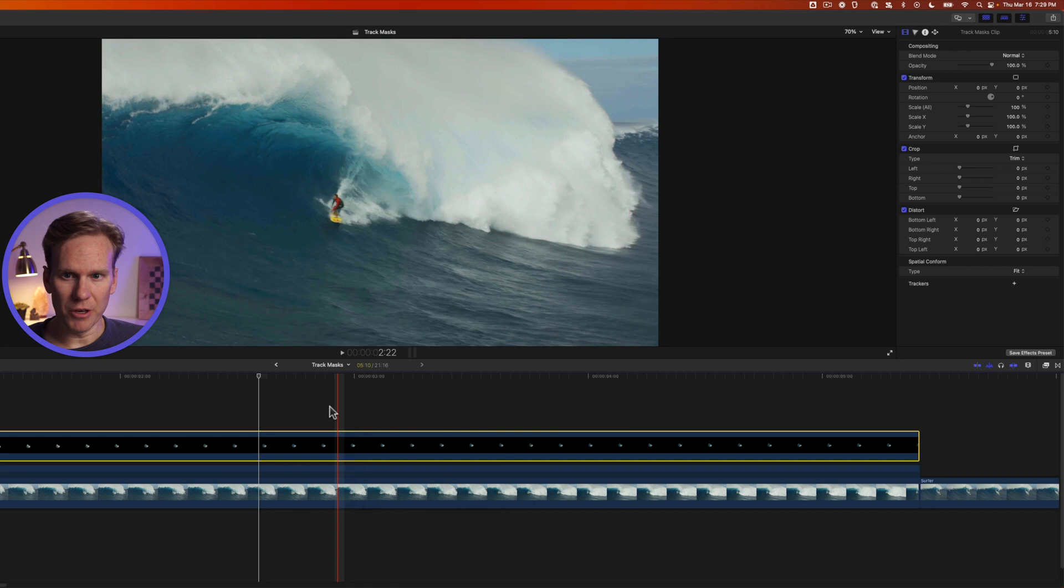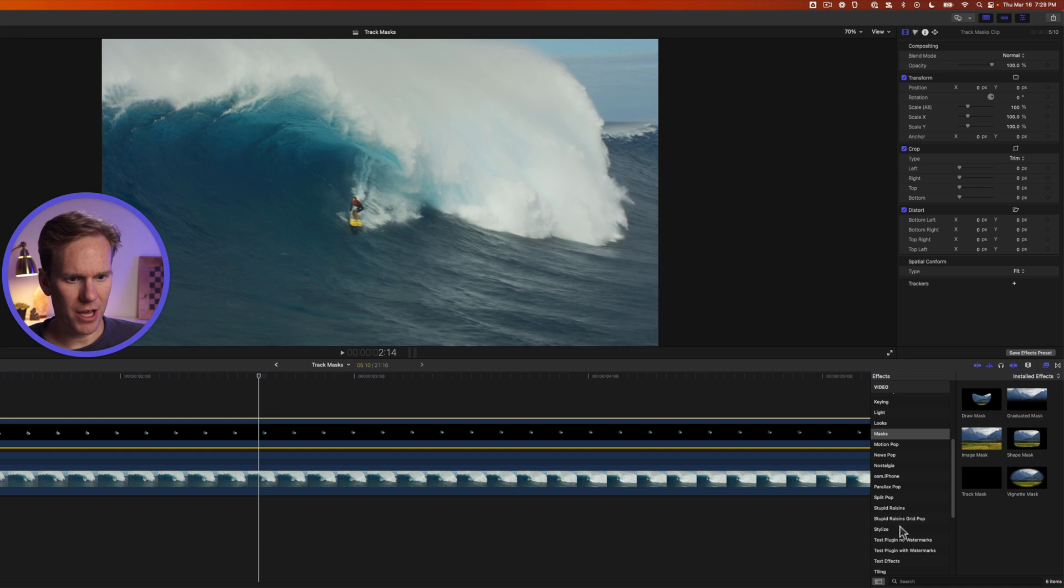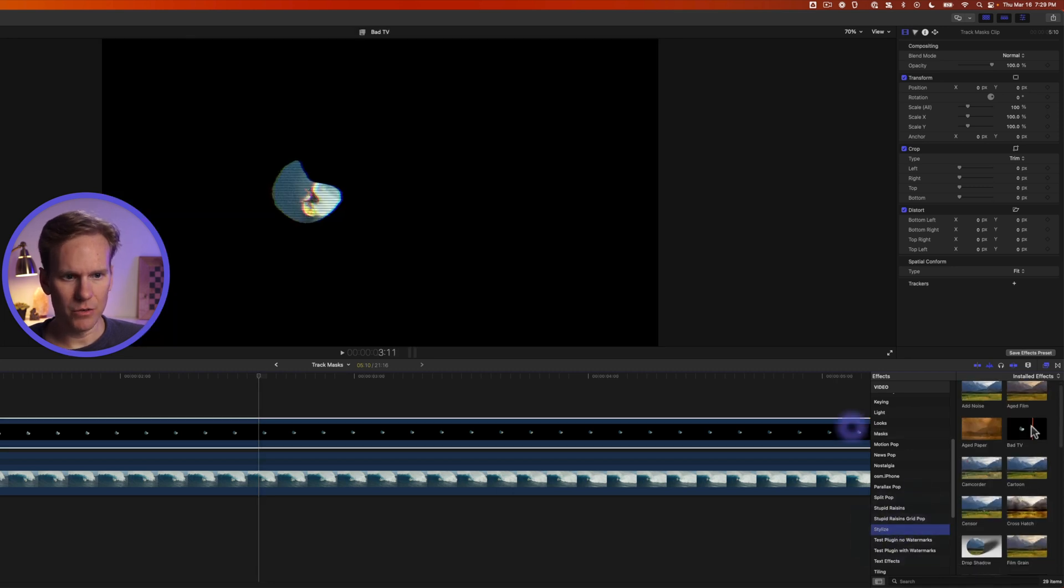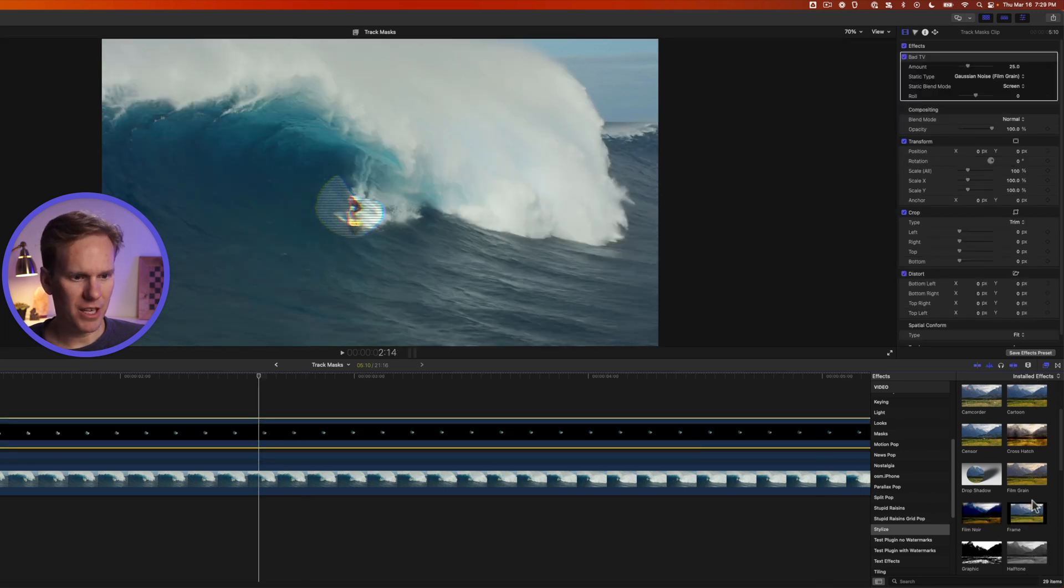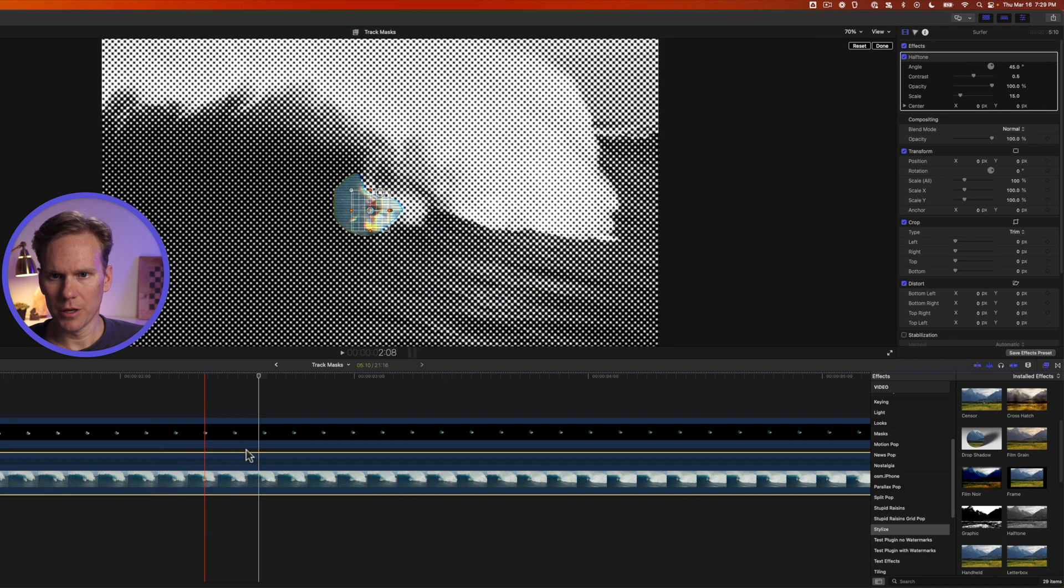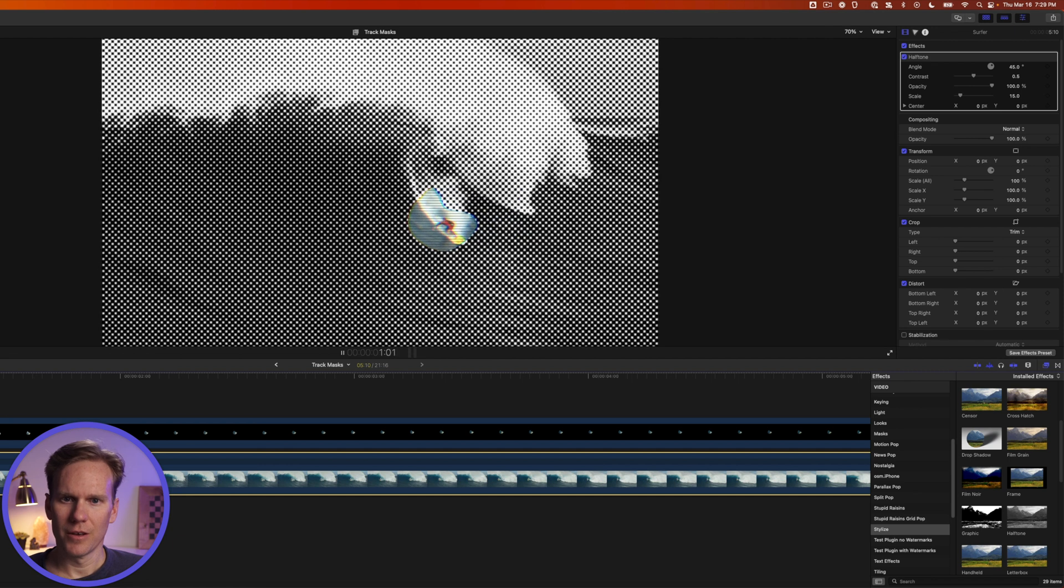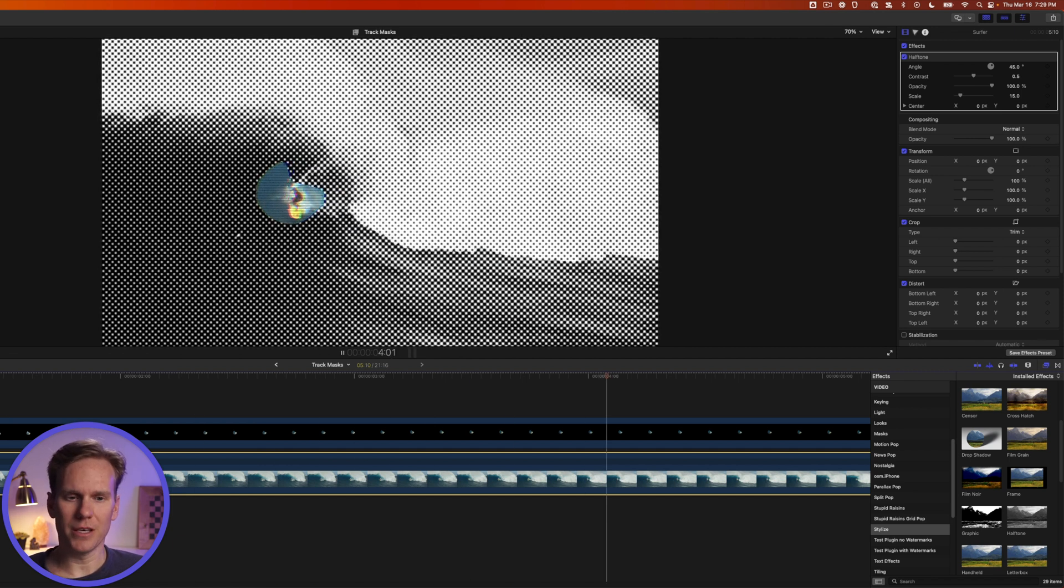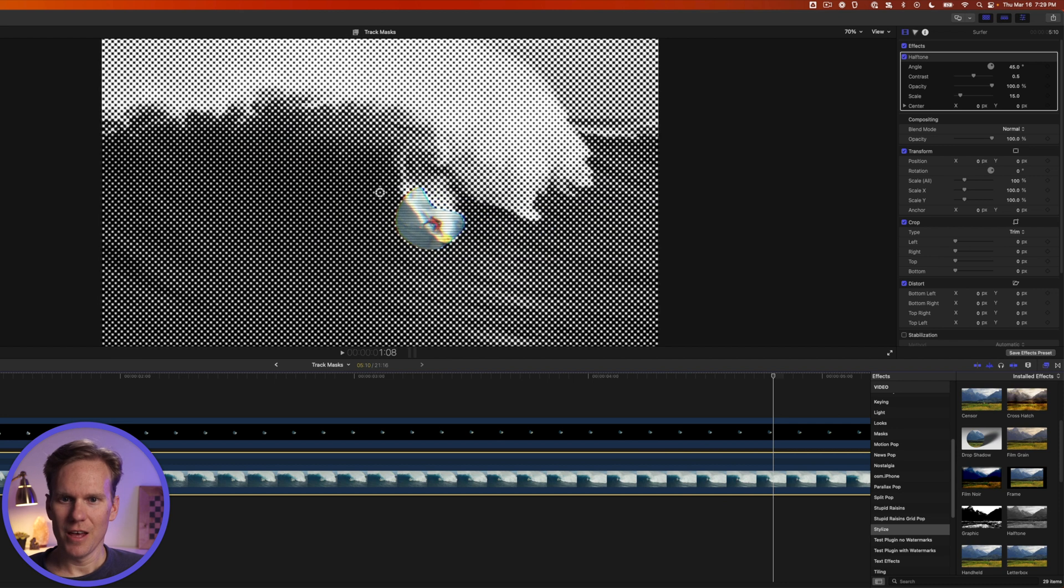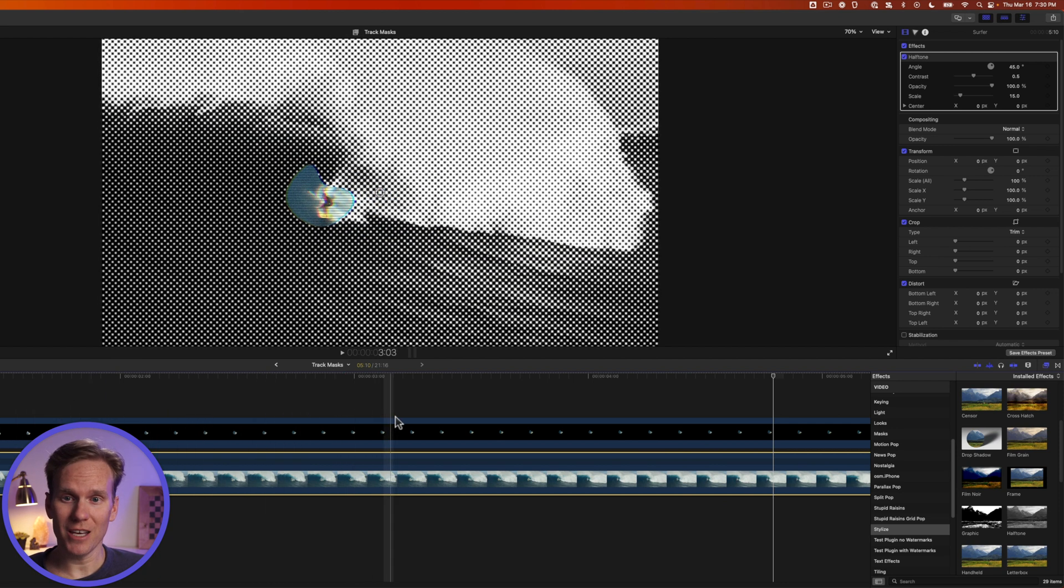Let's add some effects to this to show the mask and its tracking. Open up the effects browser and go down to stylize and add bad tv to the top layer, the compound clip, and then let's add halftone to the bottom clip. Click done and let's play this back. Oh man this is like a nightmare from the 1990s. But you can see that we have a mask a custom shape mask and its tracking and moving.